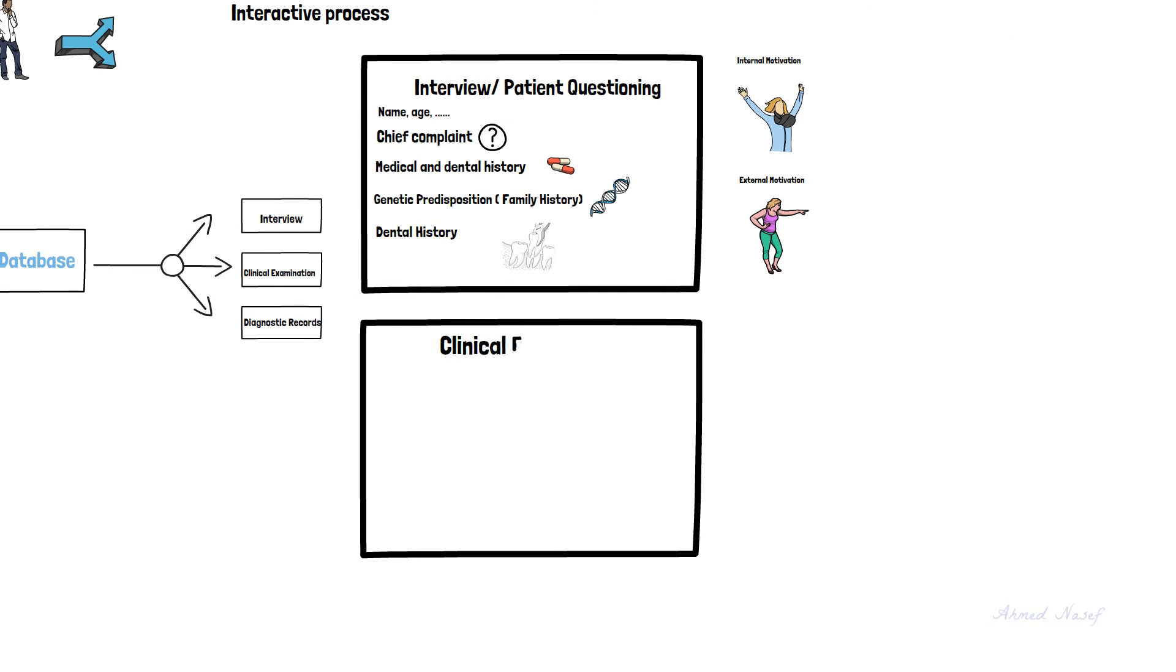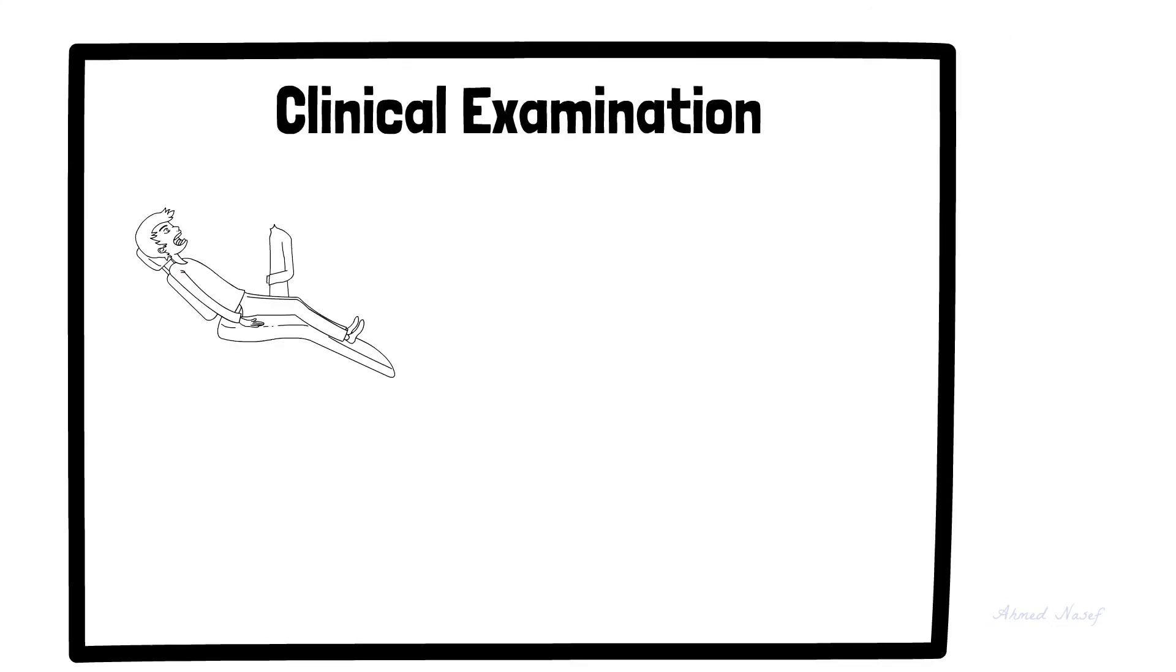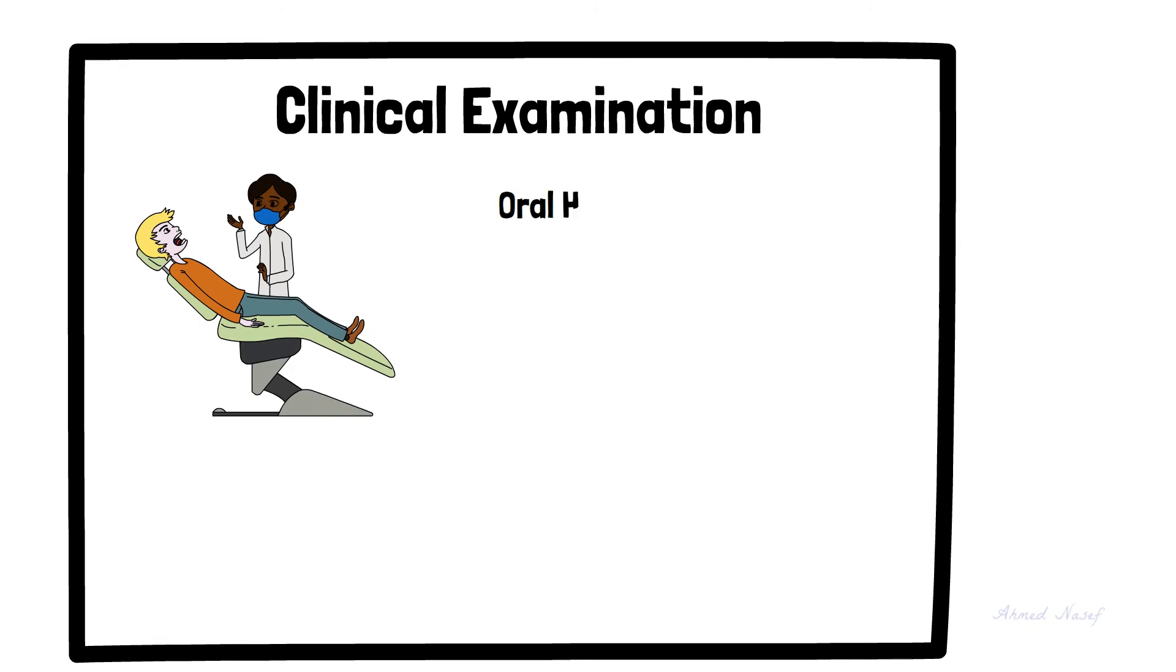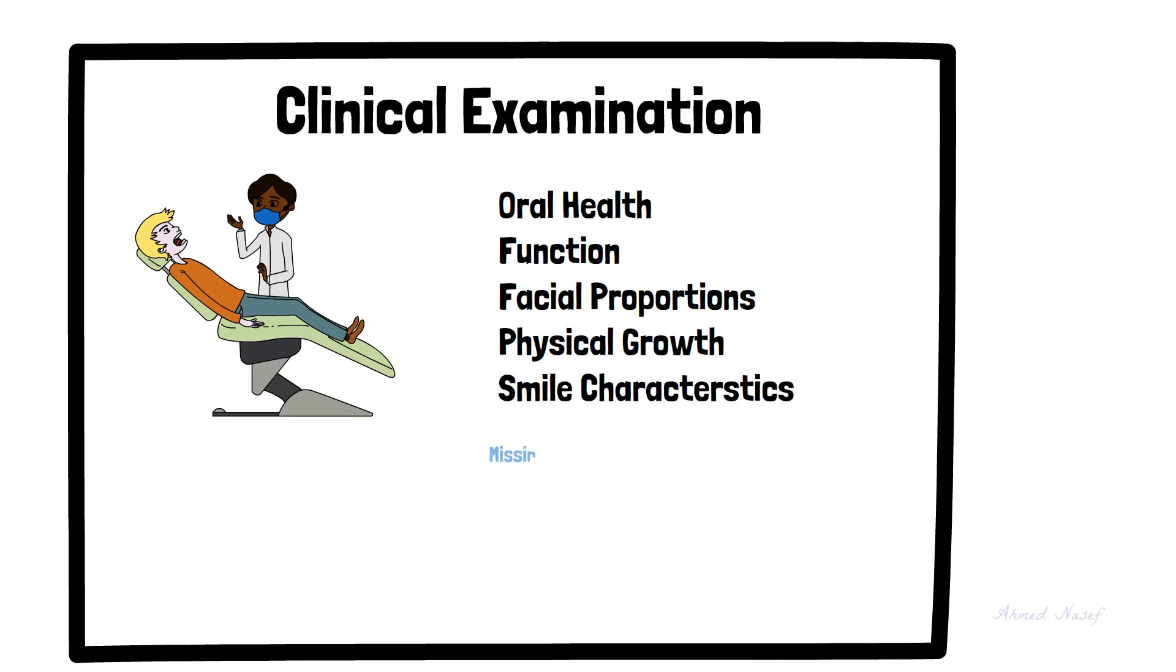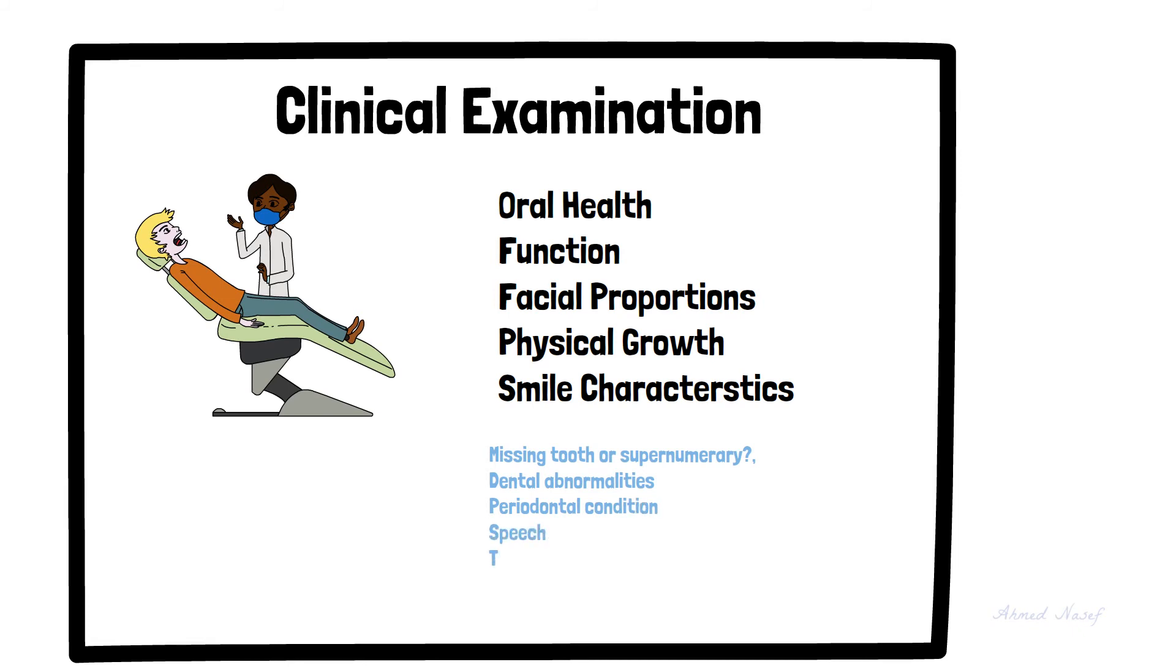The second method for gathering information is clinical examination. This is where the orthodontist evaluates the oral health, function, facial proportions, physical growth, and smile characteristics of the patient. We also check the number of teeth, maybe there's a missing tooth or supernumerary, check for any dental abnormalities, evaluate the periodontal condition, speech, the temporomandibular joint, swallowing, and occlusion.